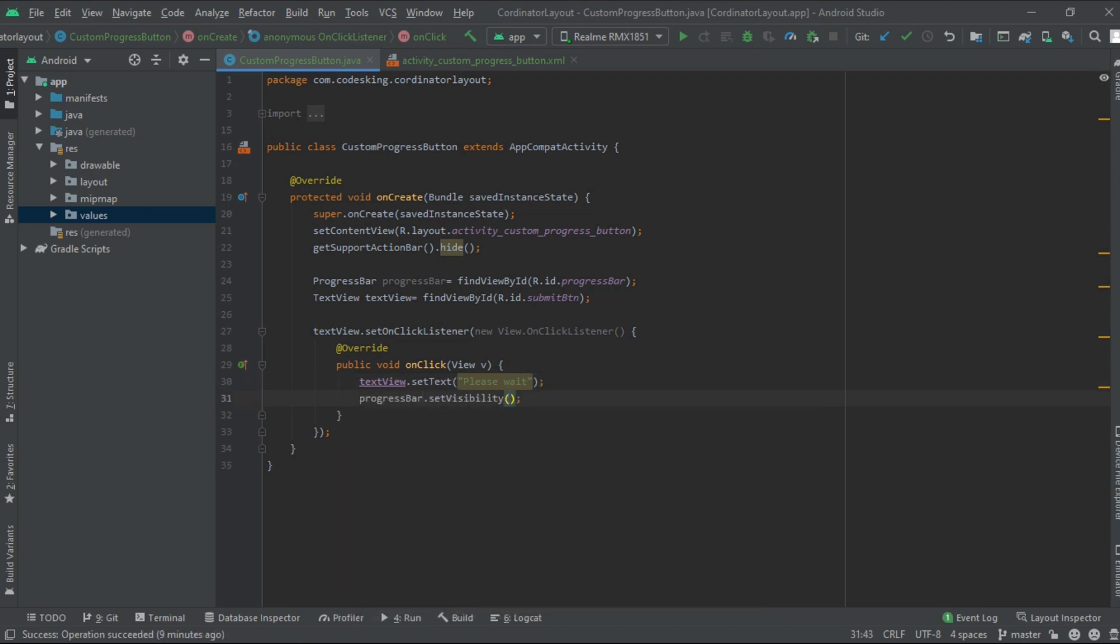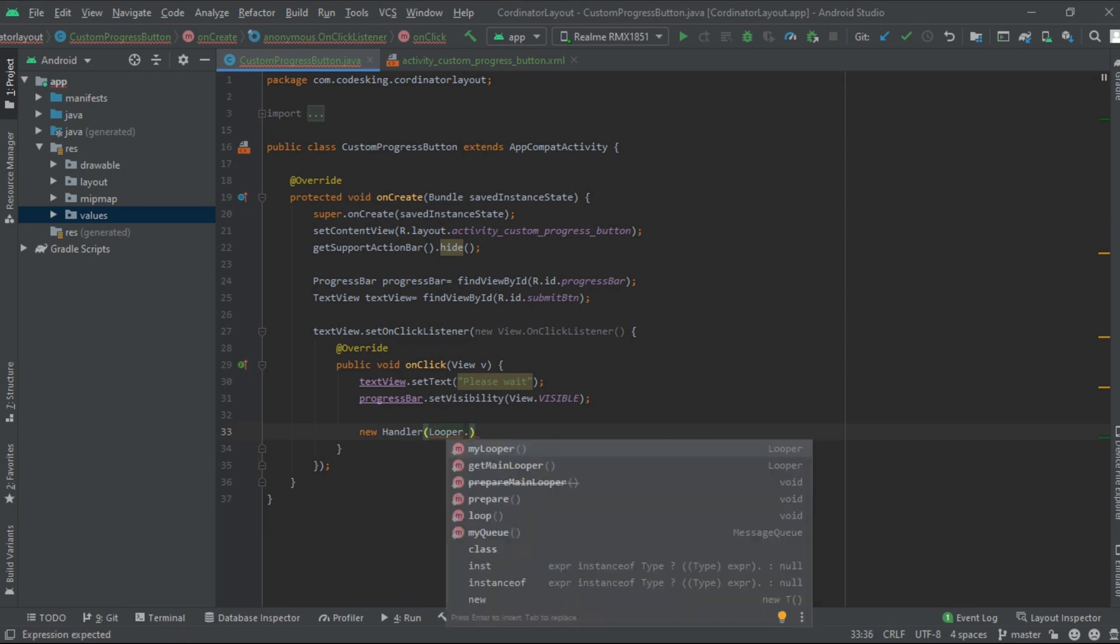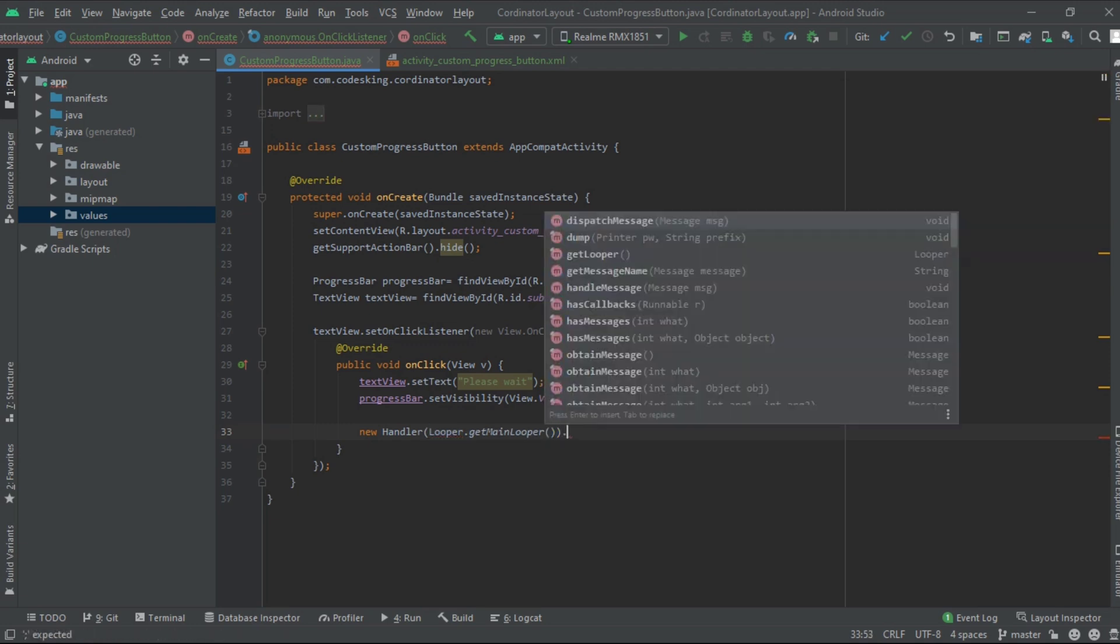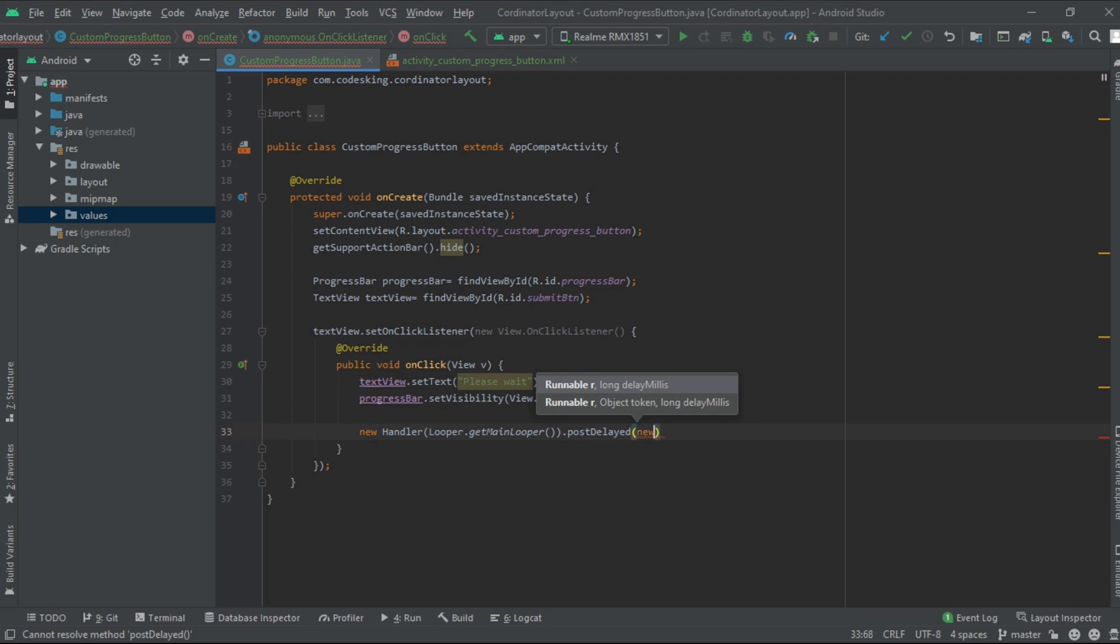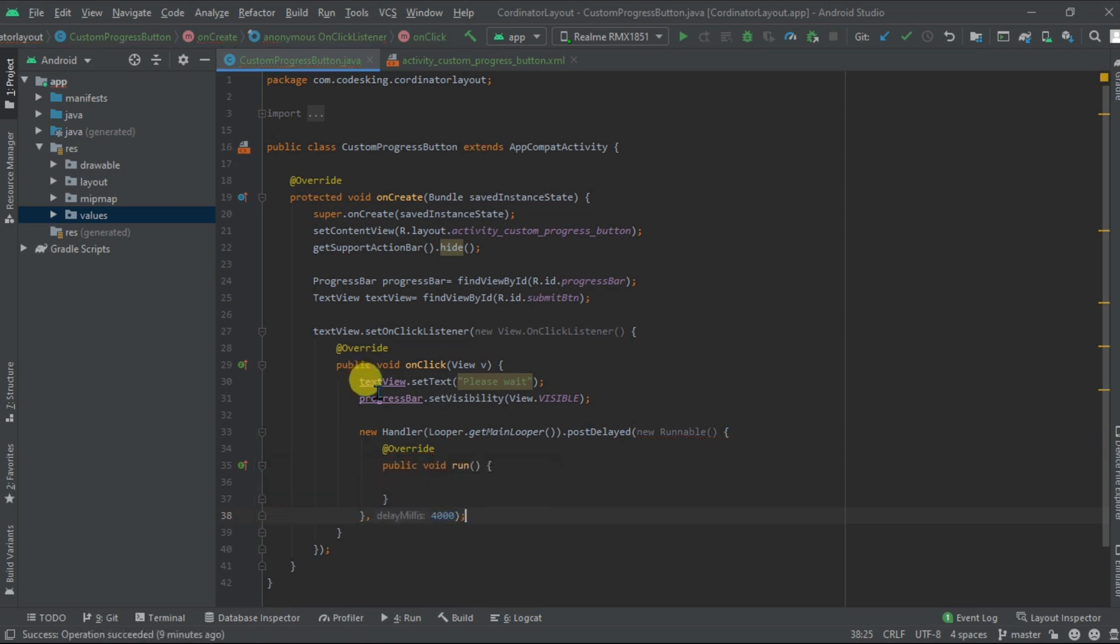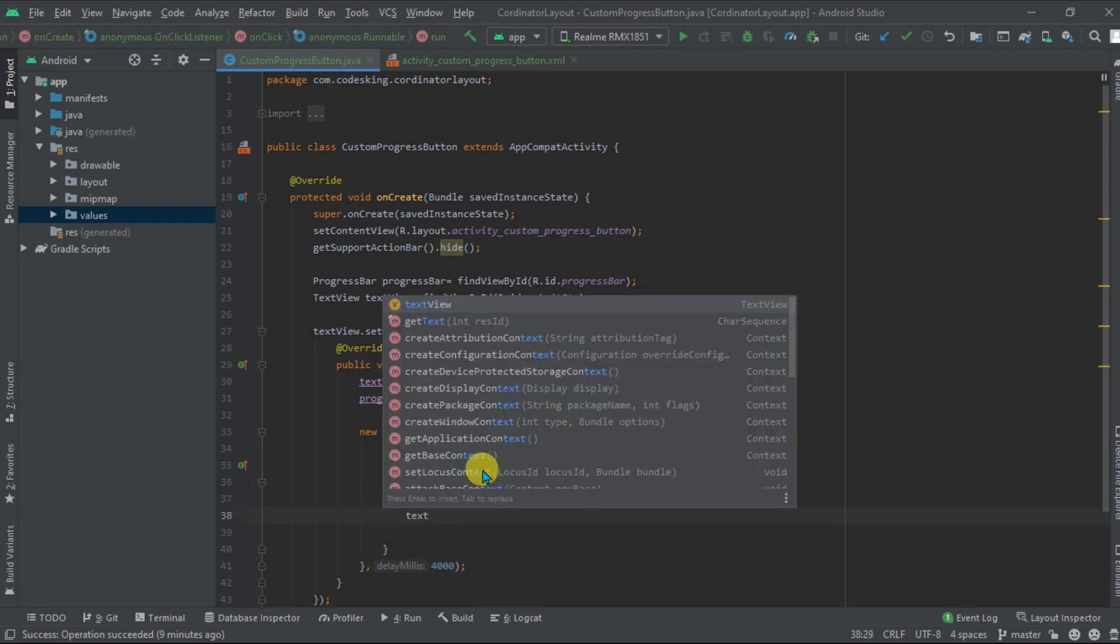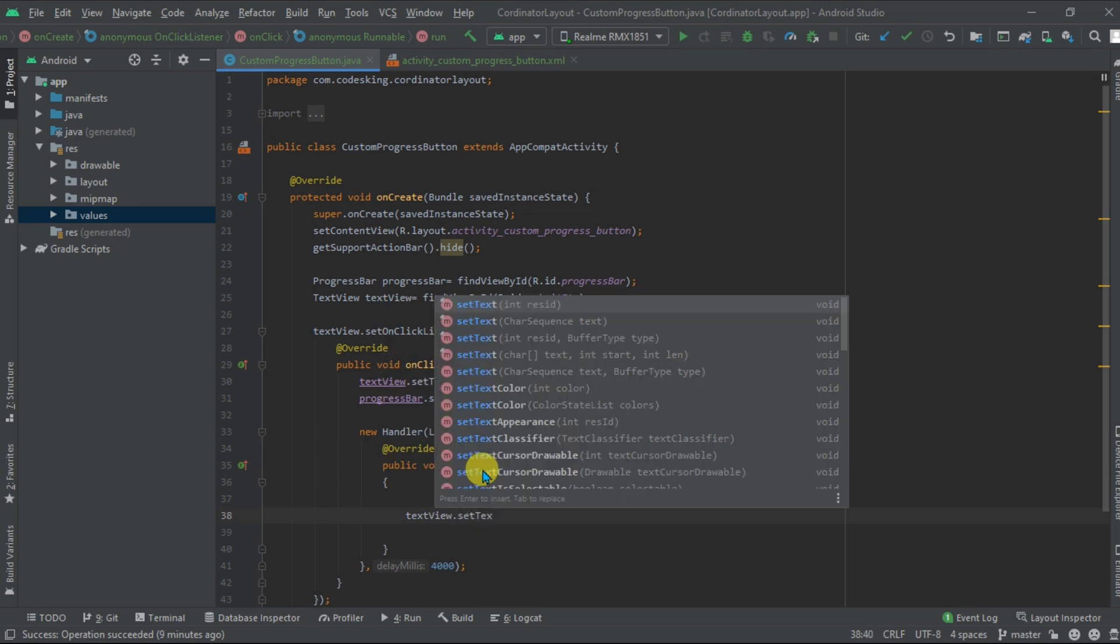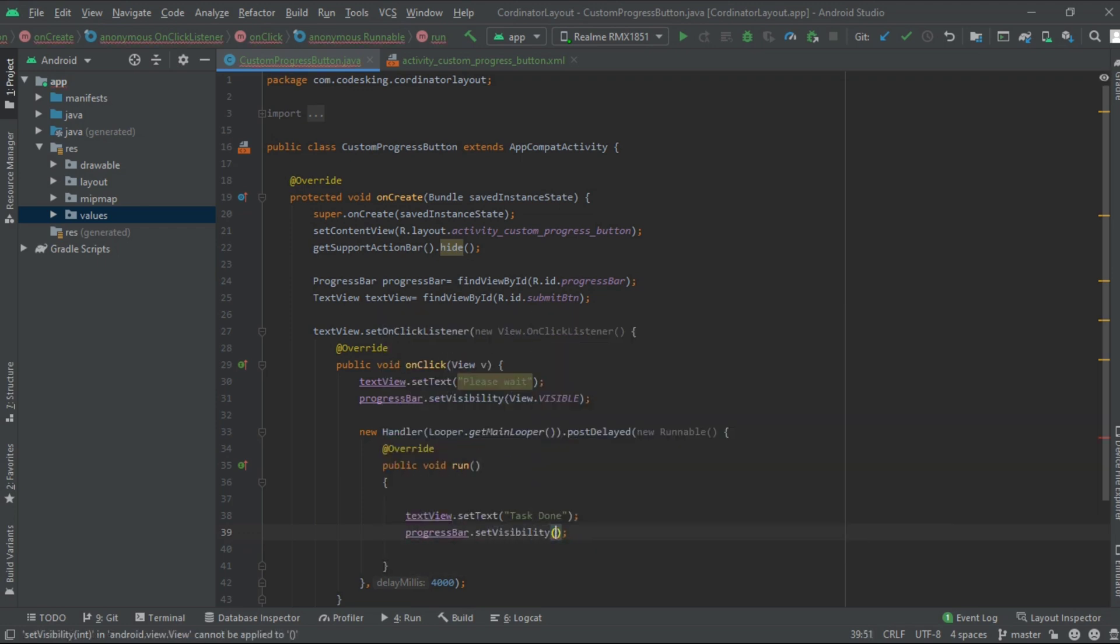Now we need time to show the progress bar so we will use the handler to communicate with the UI thread. New handler, looper dot get main looper, and override the post delayed method. We will add time duration of 4 seconds for the progress bar to be displayed. Inside the run method we will change the text to task done and make the visibility gone for the progress bar.